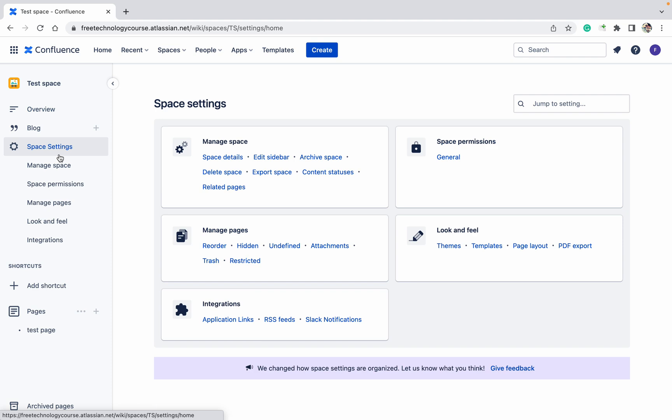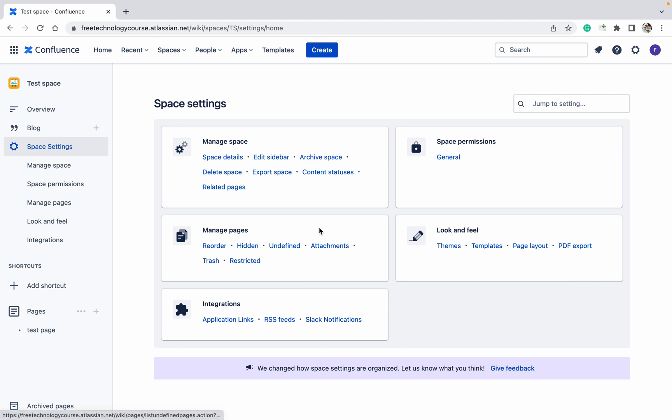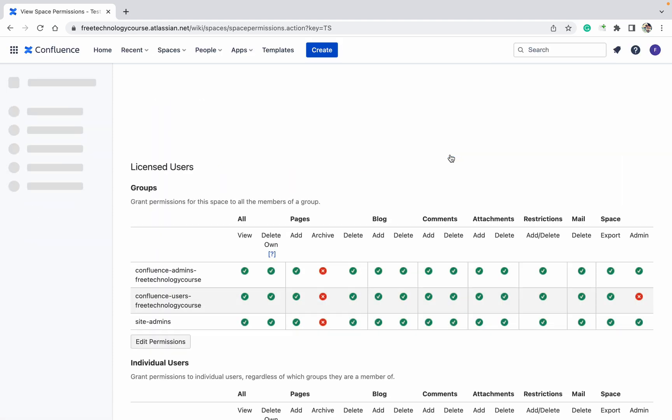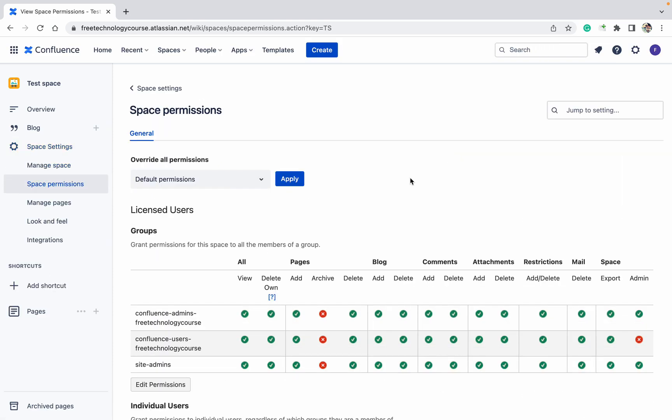Just click on space setting. Here you will get different types of things like manage space, manage pages, etc. Currently we are talking about the space permission only, so let's go to space permission general.